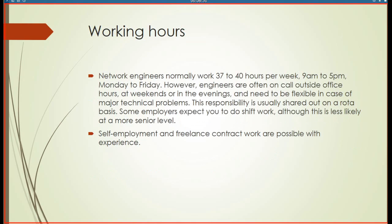Network engineers normally work 37 to 40 hours per week, 9 a.m. to 5 p.m., Monday to Friday. However, engineers are often on call outside office hours, at weekends or in the evenings, and need to be flexible in case of major technical problems. This responsibility is usually shared on a rota basis. Some employers expect shift work, although this is less likely at a more senior level. Self-employment and freelance contract work are possible with experience.